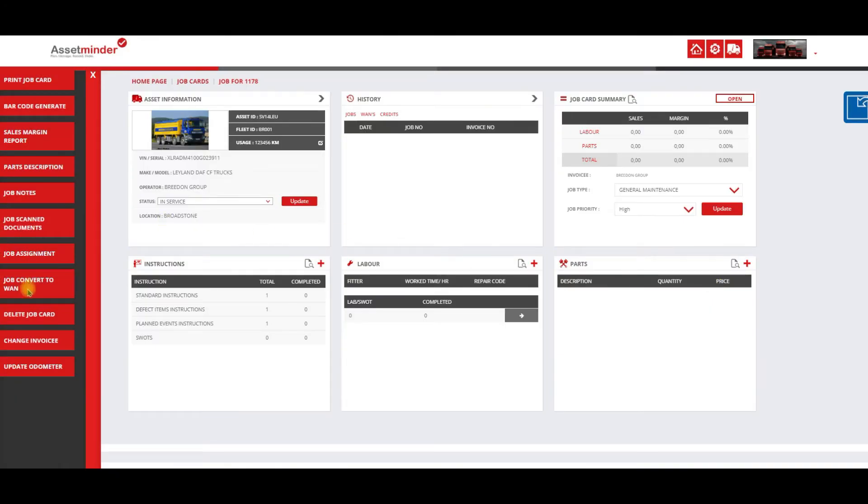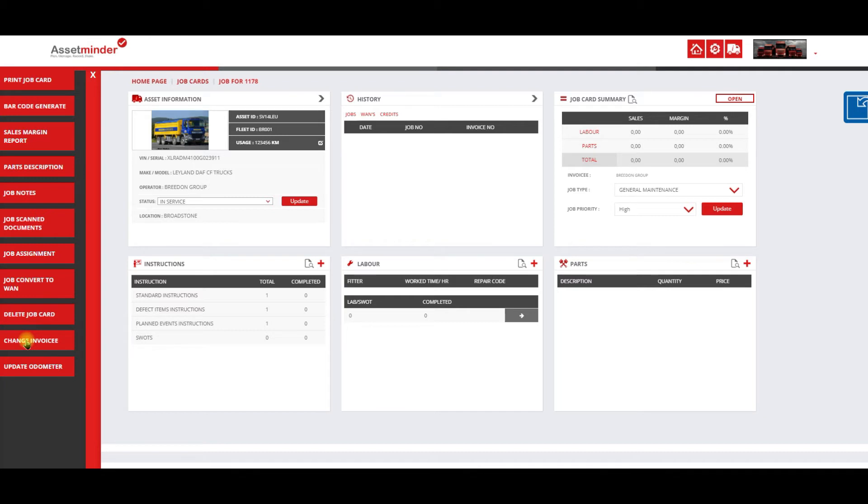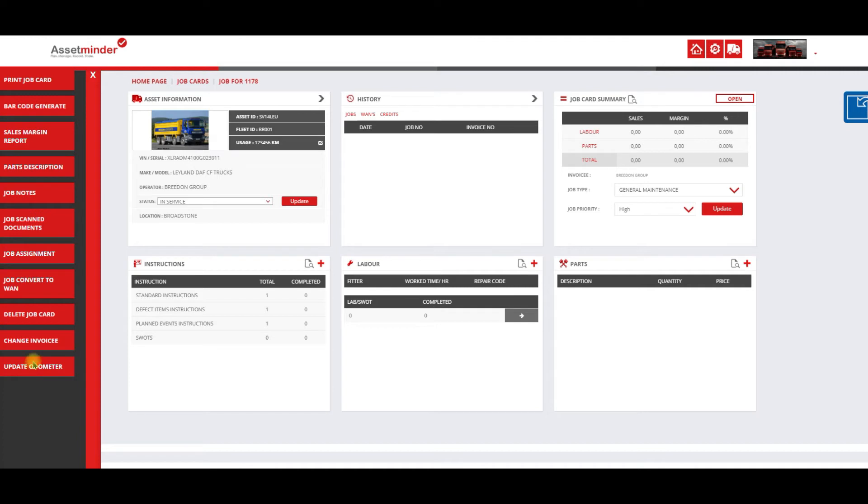We can convert a job to a WAN, and we'll cover that when we get to the worker authorization section. We can delete a job card, change an invoicee—currently the invoicee is the breeding group, but we may want to change who that invoicee is—and update the odometer from here or from up here as well.